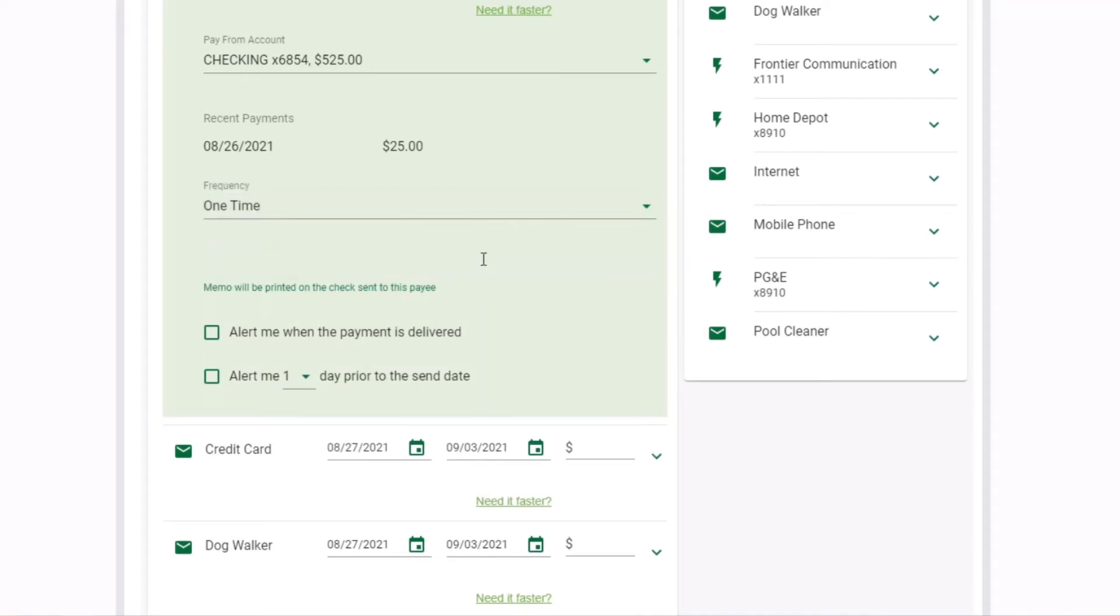If your payment is by check, you can also add a memo note for the payee, such as special instructions or an account number.